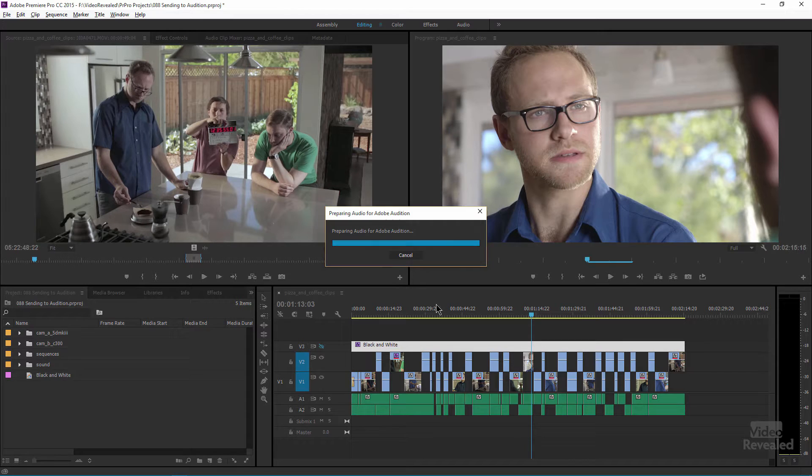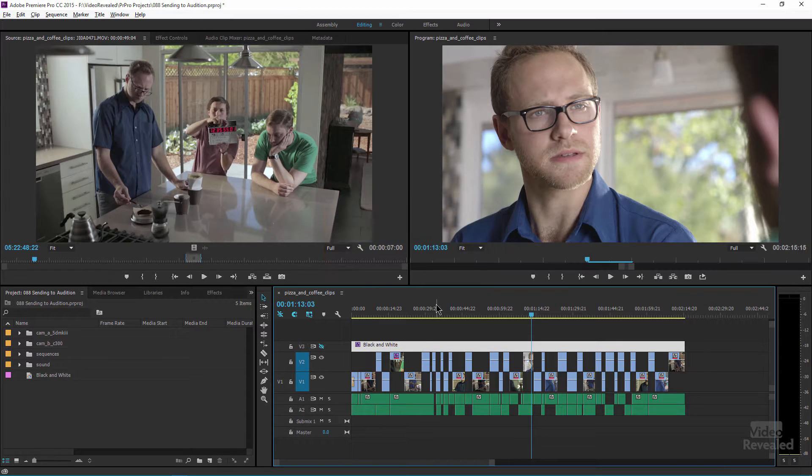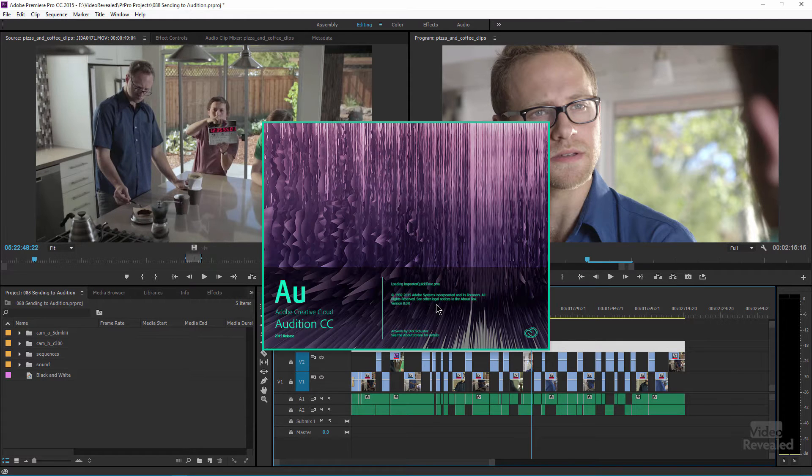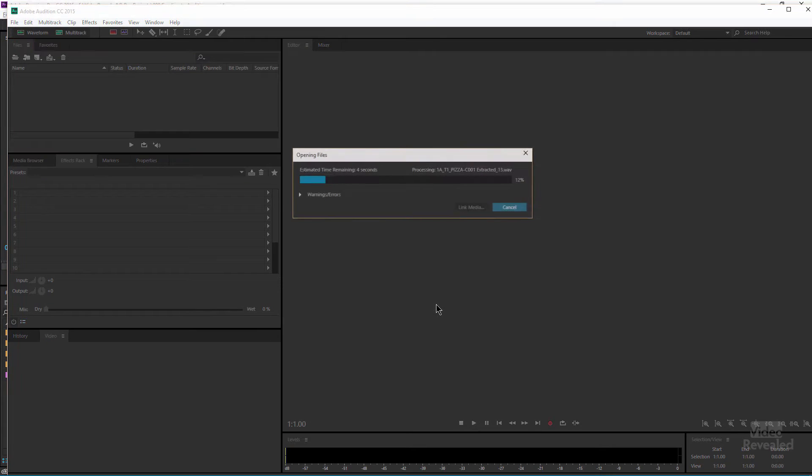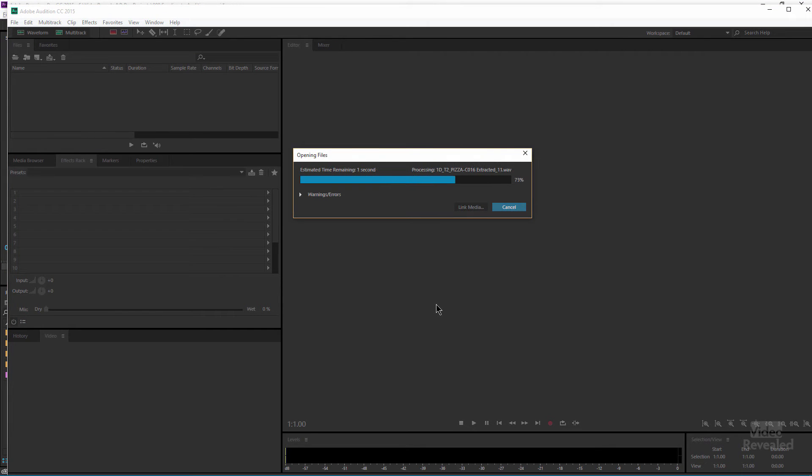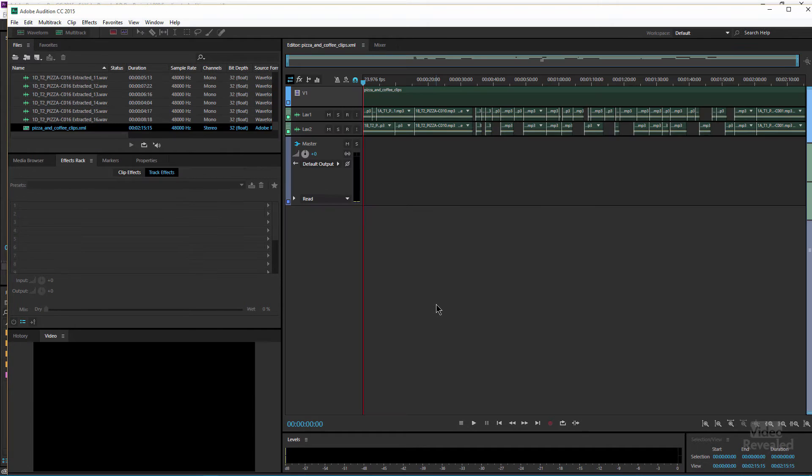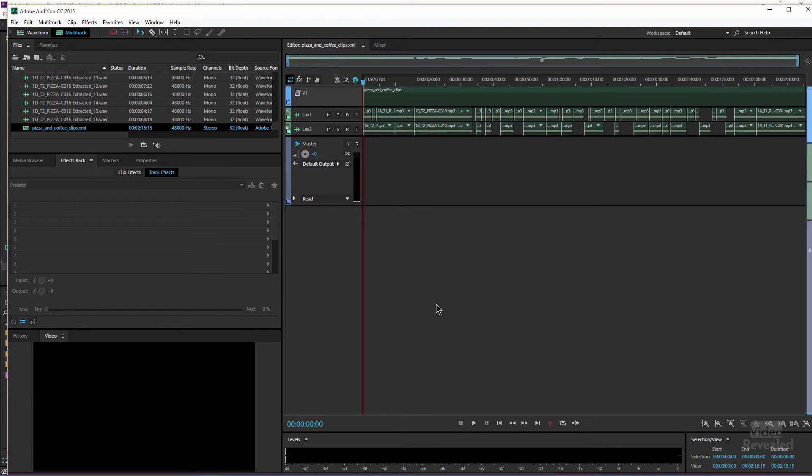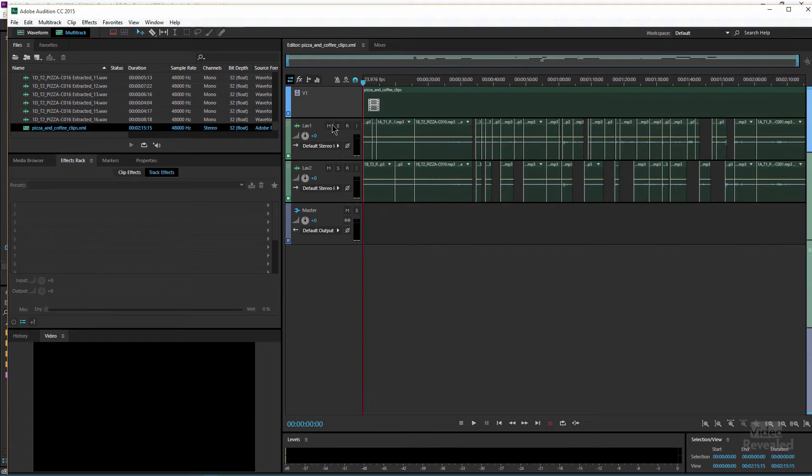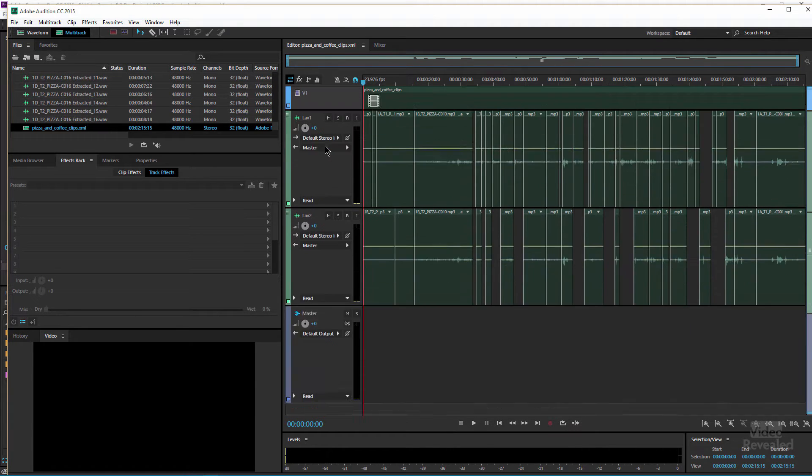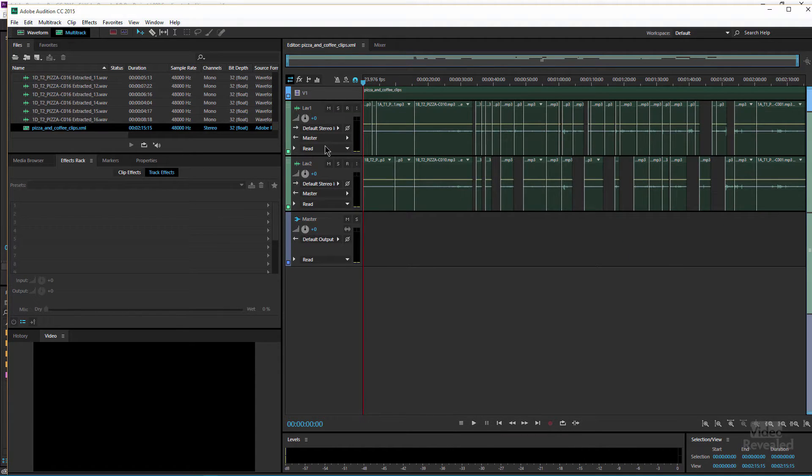So once it's done, it's going to launch Audition and open up a brand new multi-track with the exact same files in it. And you can see there we are. Let me just open all of this and there are my tracks.